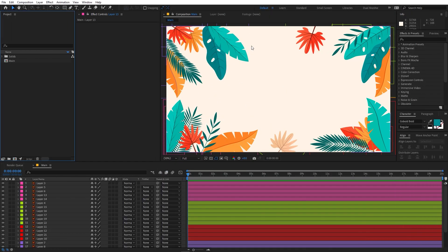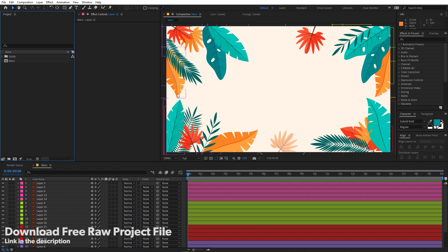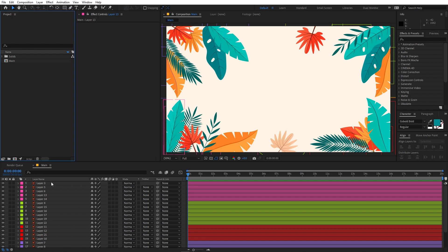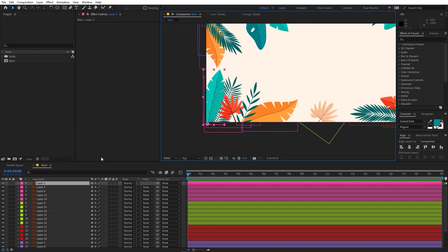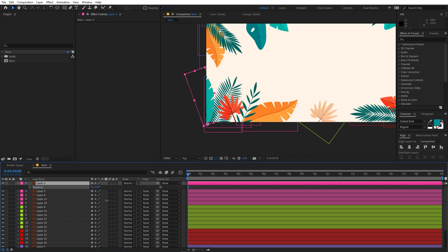Right now I'm in After Effects and for this animation we are going to use this illustration. You can download the project files from the link in the description, in which I have arranged all of these layers and made the necessary changes required for this animation. So make sure to download the project first. After you open it you will see a bunch of different layers, and you'll notice that I have already placed their anchor point at the very bottom so that we can rotate them.